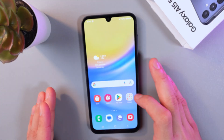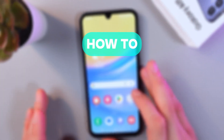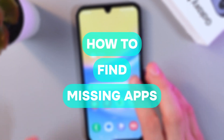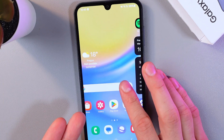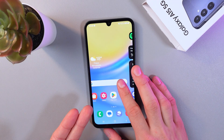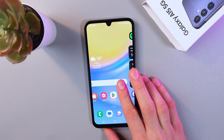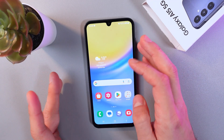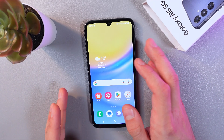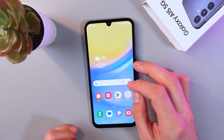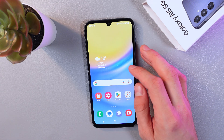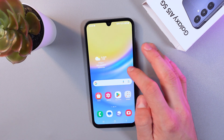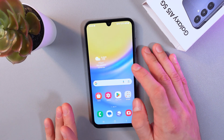Hello everyone, and today I'll show you how to find applications on your Samsung Galaxy A15 5G. This can be really useful if you can't find the application and you think they might be hidden. There are a couple of ways to do that.